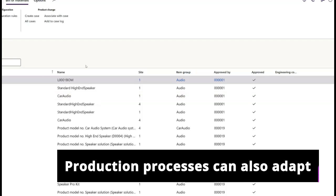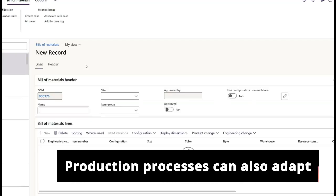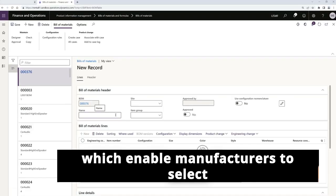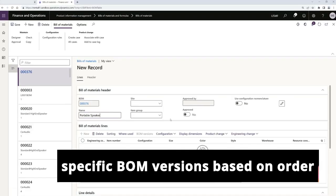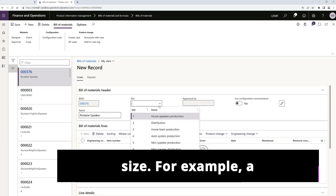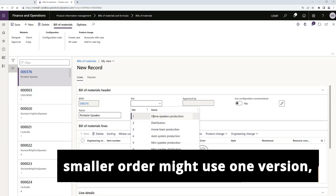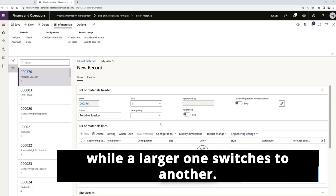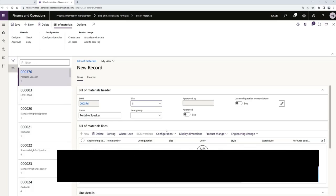Production processes can also adapt dynamically with quantity-dependent BOMs, which enable manufacturers to select specific BOM versions based on order size. For example, a smaller order might use one version while a larger one switches to another.